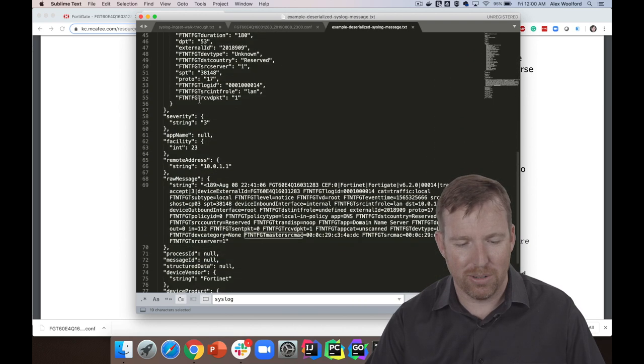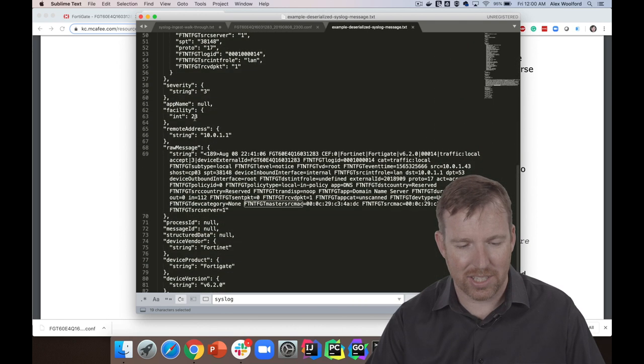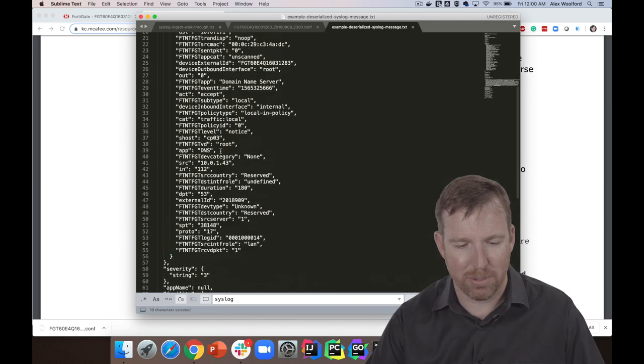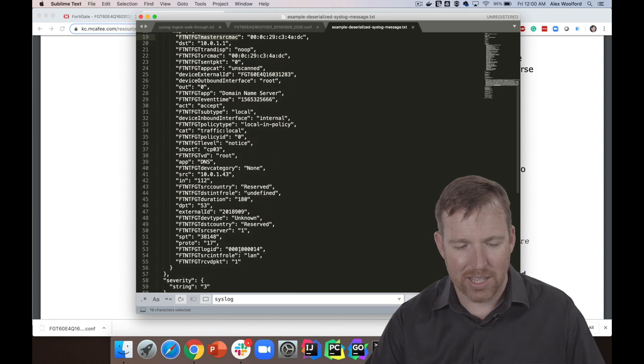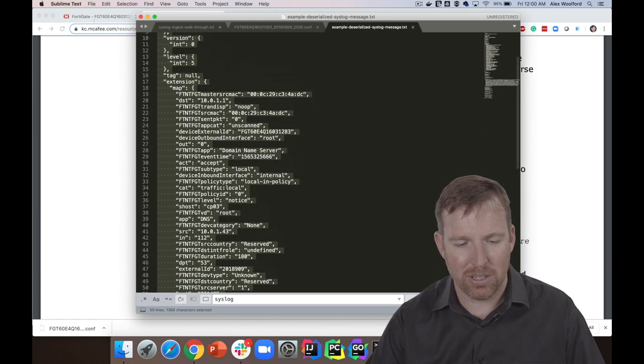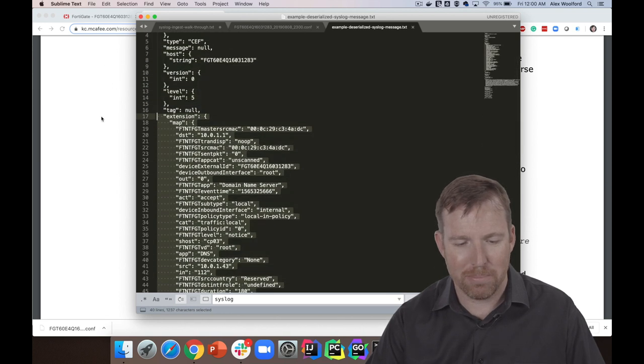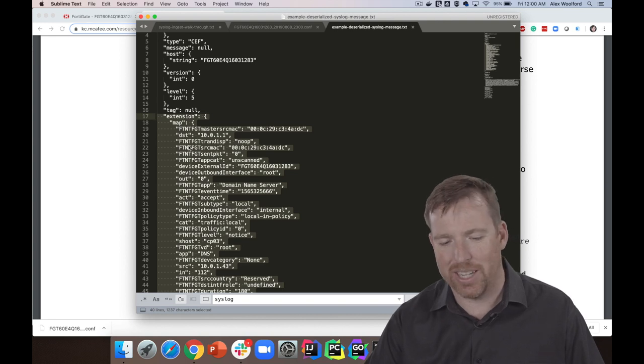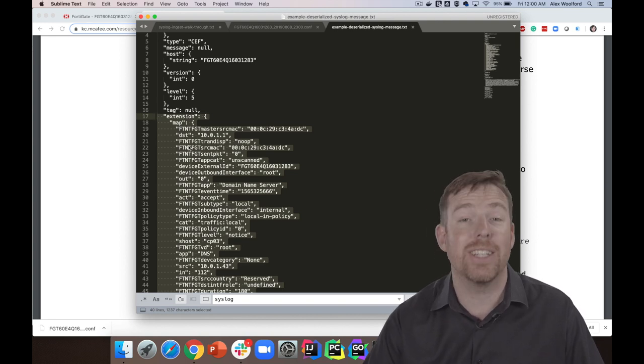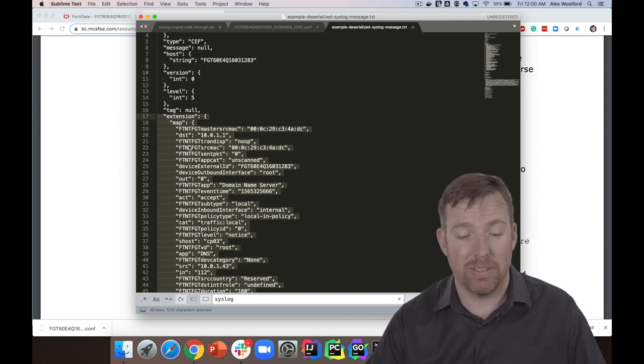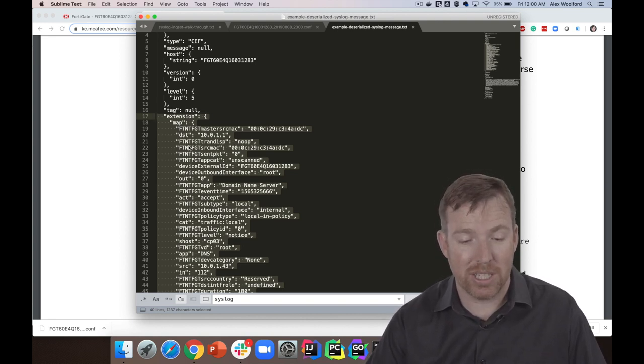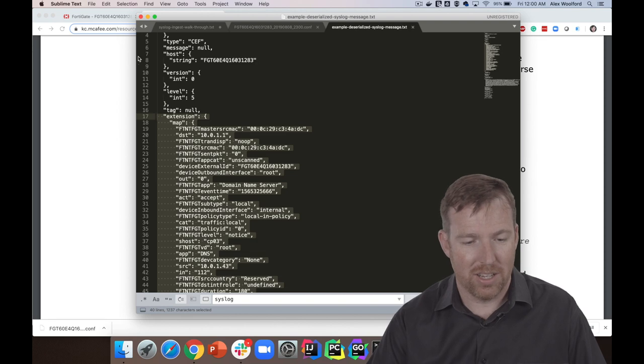There's some more general things in here, like the level of the message and things like that—the hostname I think is in there, remote address and what have you. But really this is the interesting part, and it's all in this map under 'extension' right here. But anyway, that's a Common Event Format message from Fortinet.